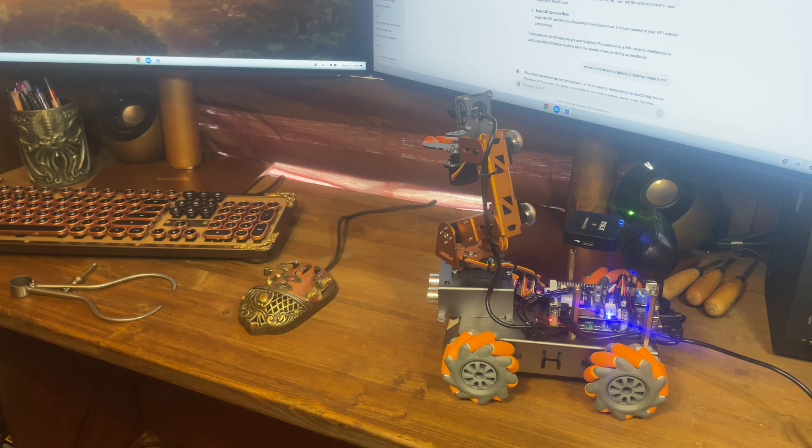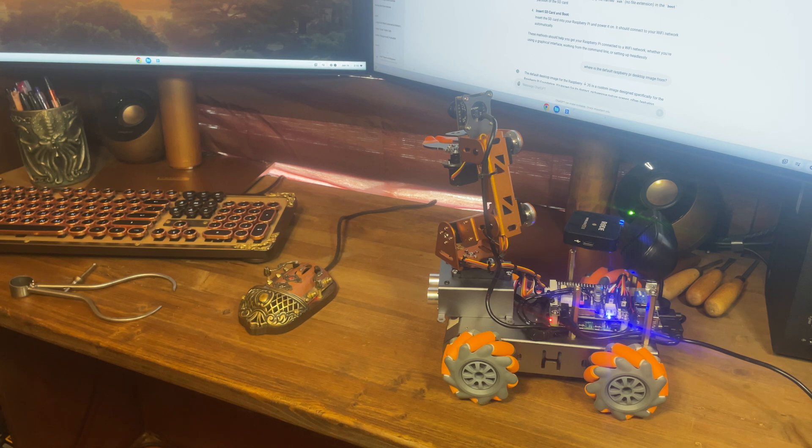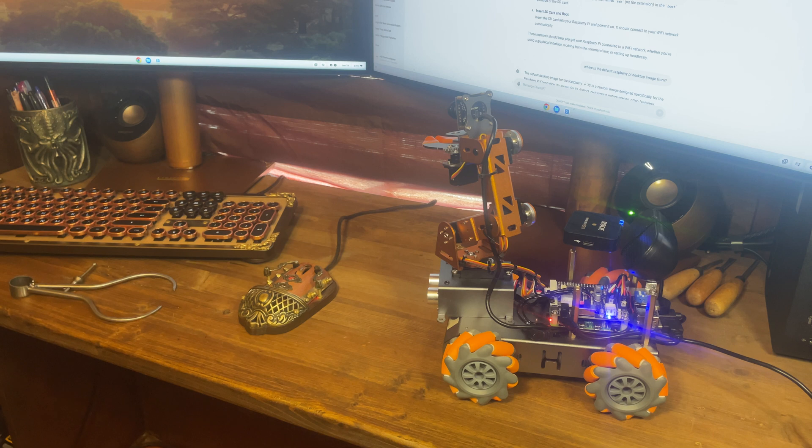Absolutely, Larry. Just want to say that this Raspberry Pi transformation was a real glow-up. Let's show everyone how the magic happens.